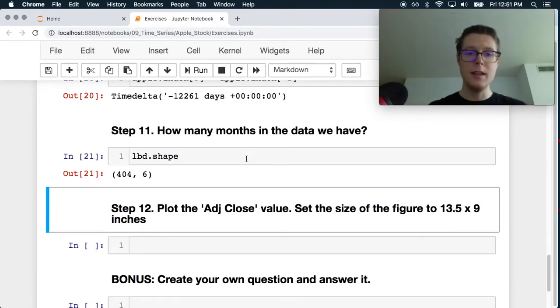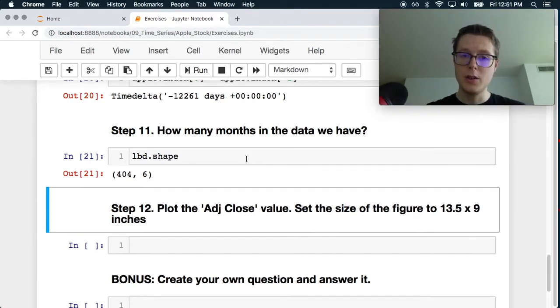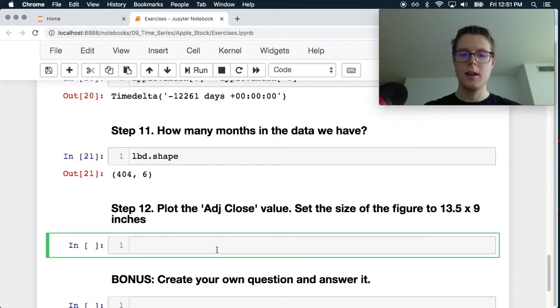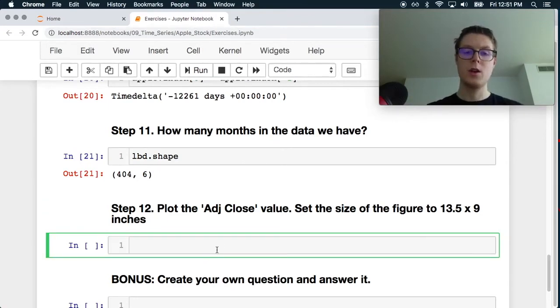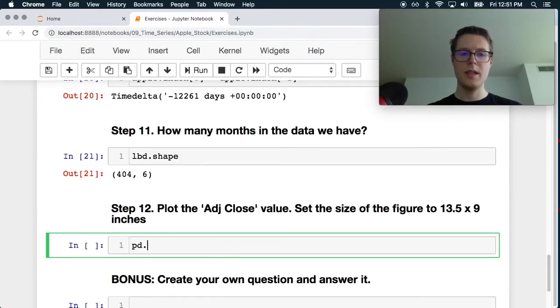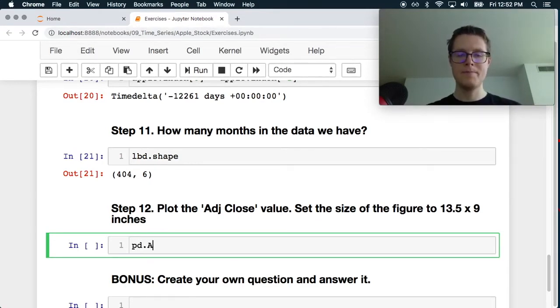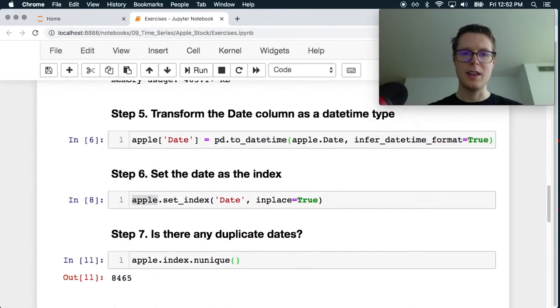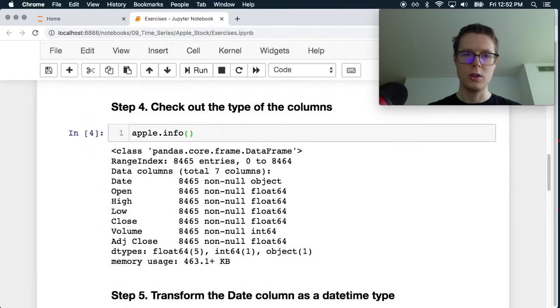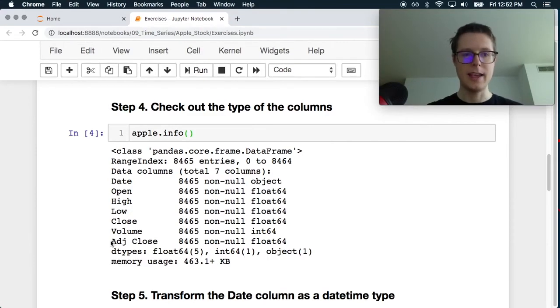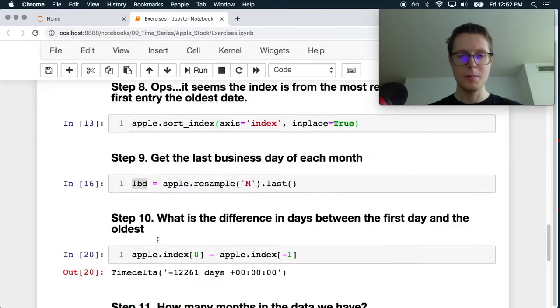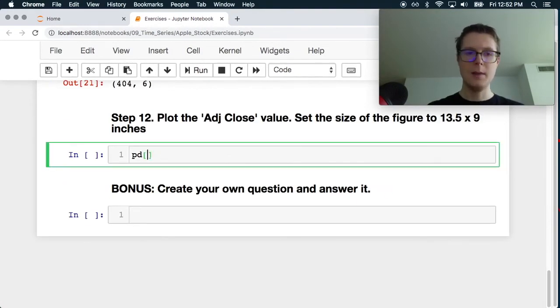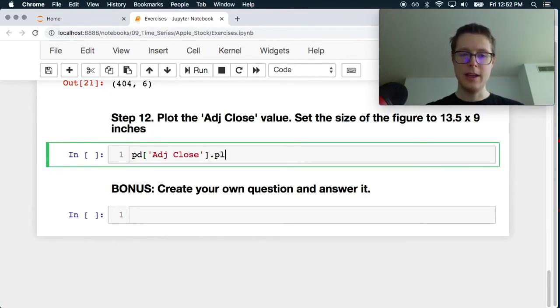Plot the adj close value and set the figure size to this. Okay. So we want to plot this. So let's go ahead and do PD dot. What is this thing called? I see. Okay. So we can't actually use this dot notation. Unfortunate. But that's what you get. And then let's go ahead and plot it.